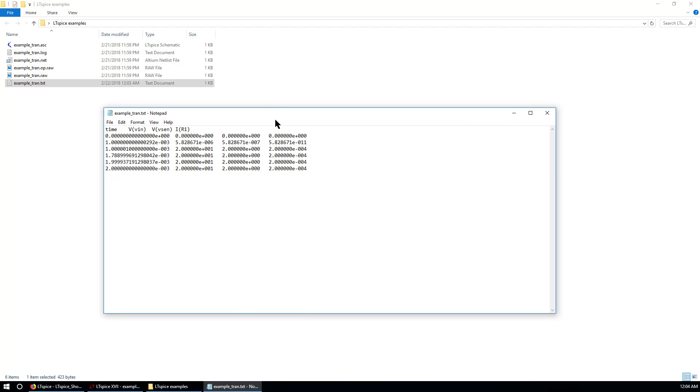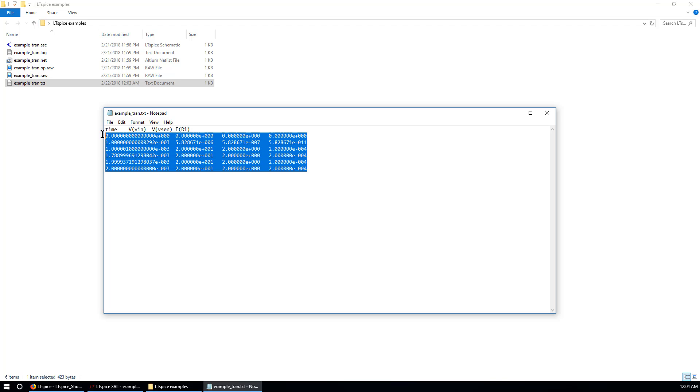Because we are using variable time step. The LTSpice just created. One. Two. Three. Four. Five. Six. There are only six data points created for this simulation.